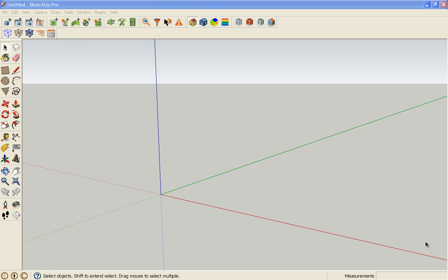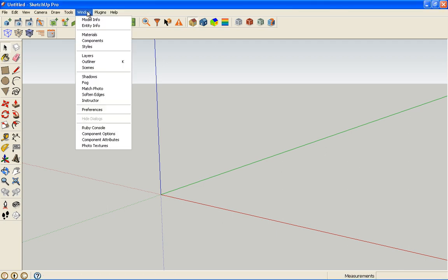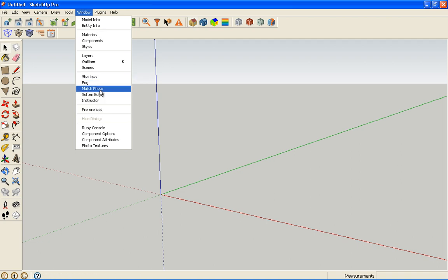This is the second part of the match photo tutorial. On this part we are going to add in a few photographs, calibrate them, and do the basic massing of the building. We'll probably save the more detailed work for a third tutorial.